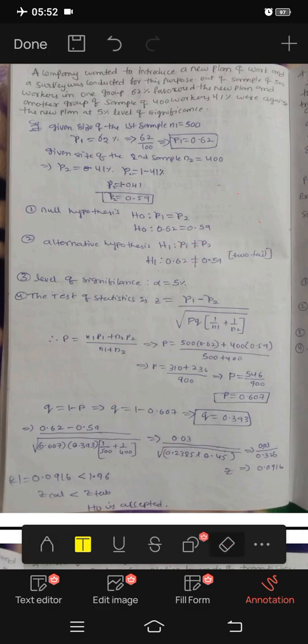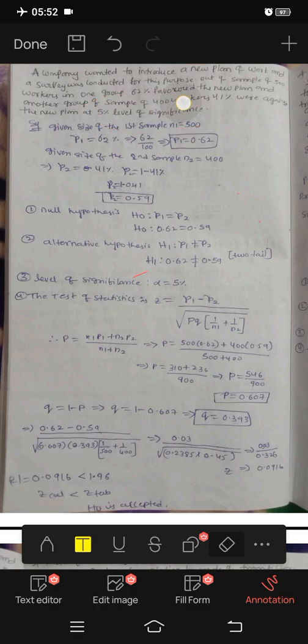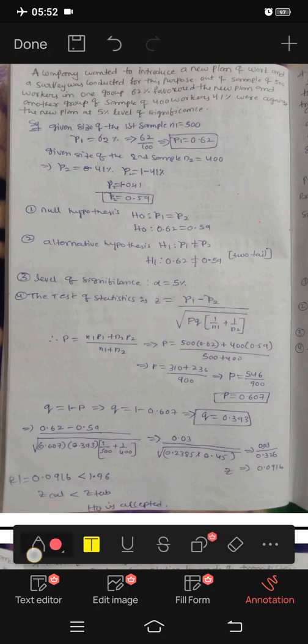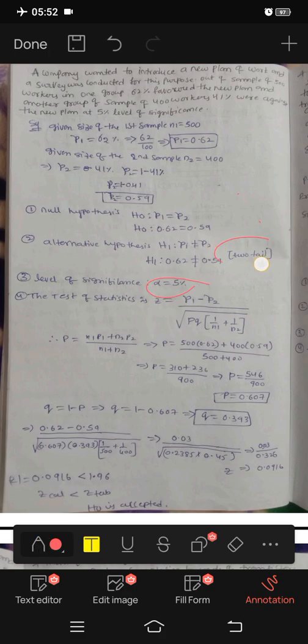Next, the level of significance. This is 5%, 1%, or 10%. We will use 5% for this test. Now we will get the table value for this.